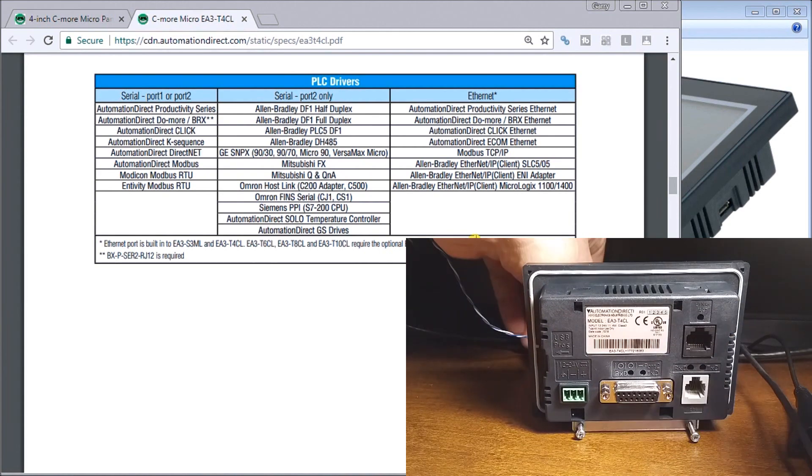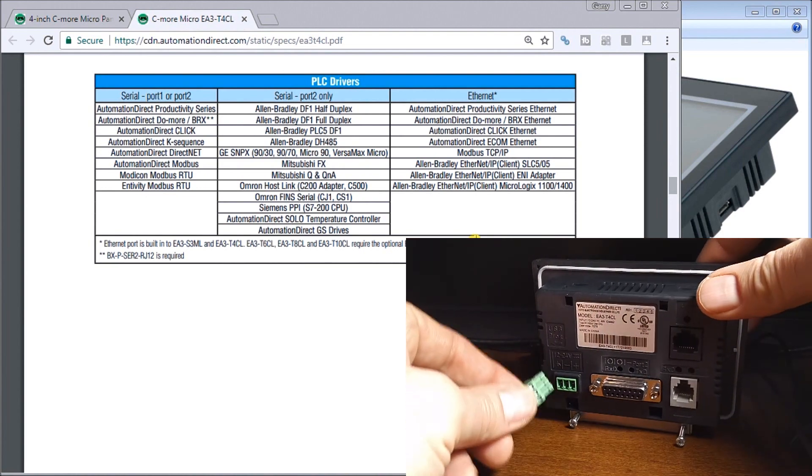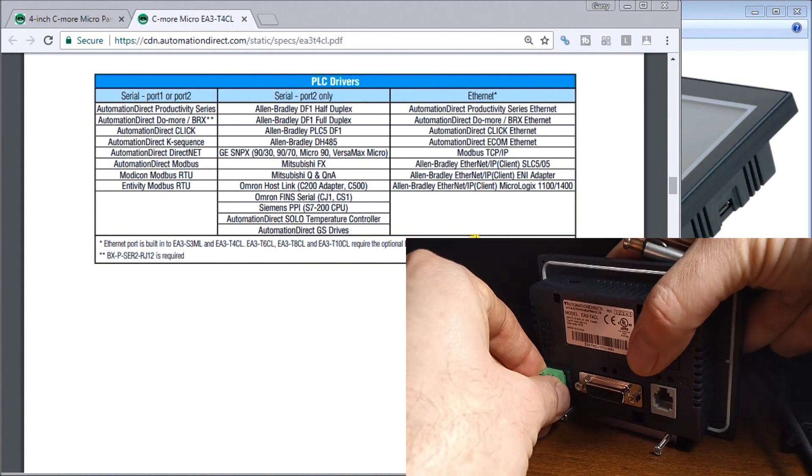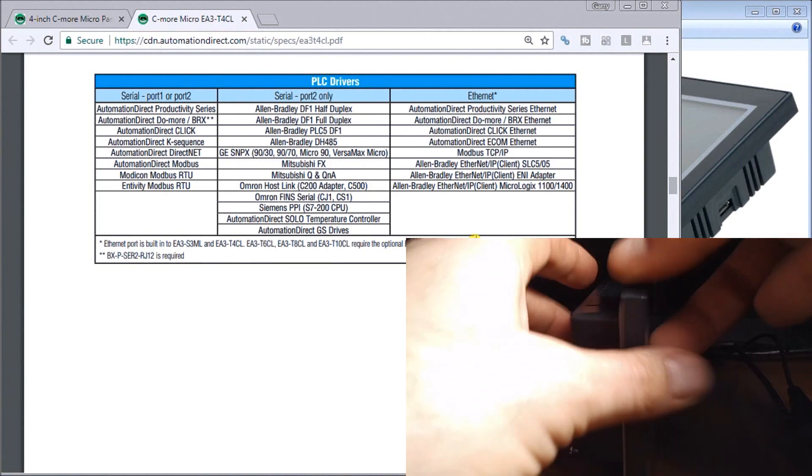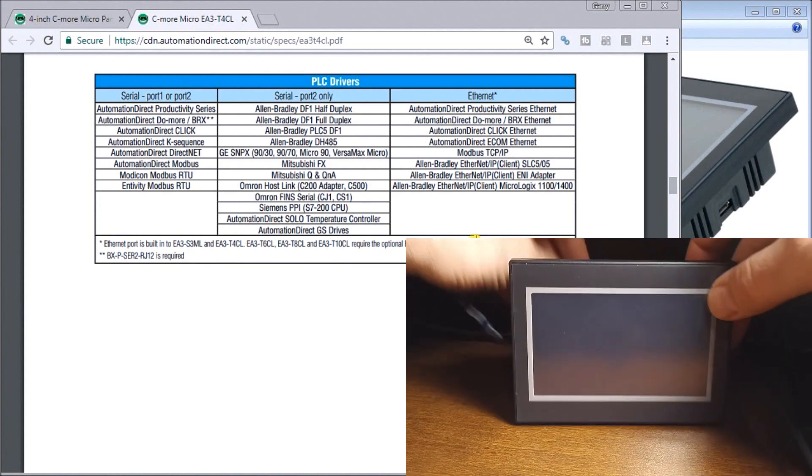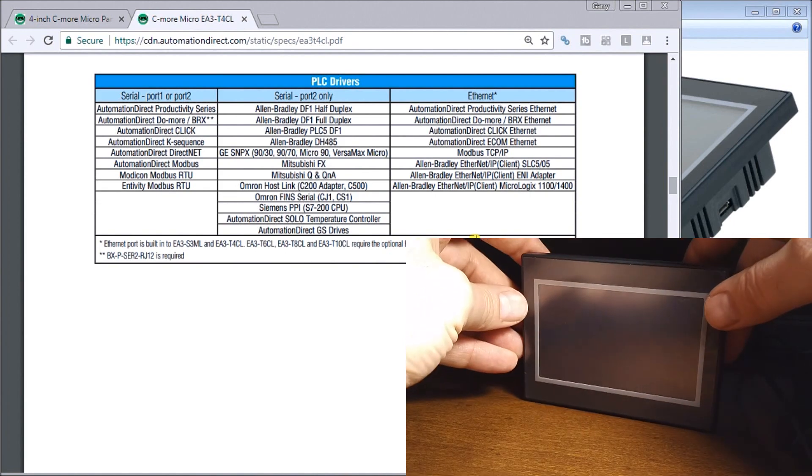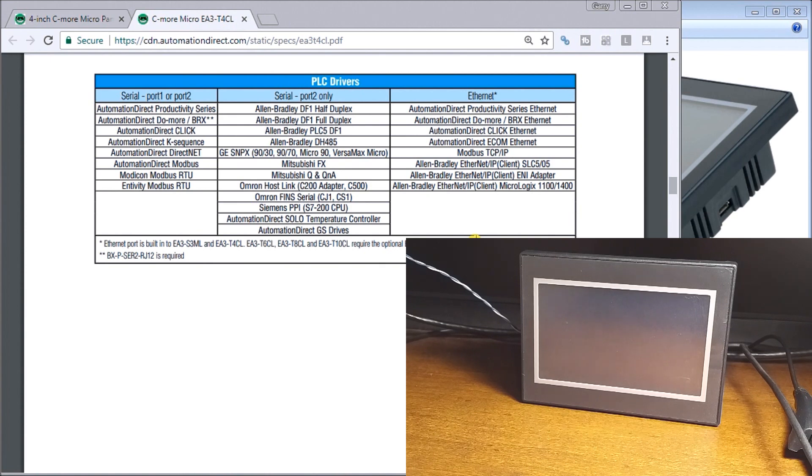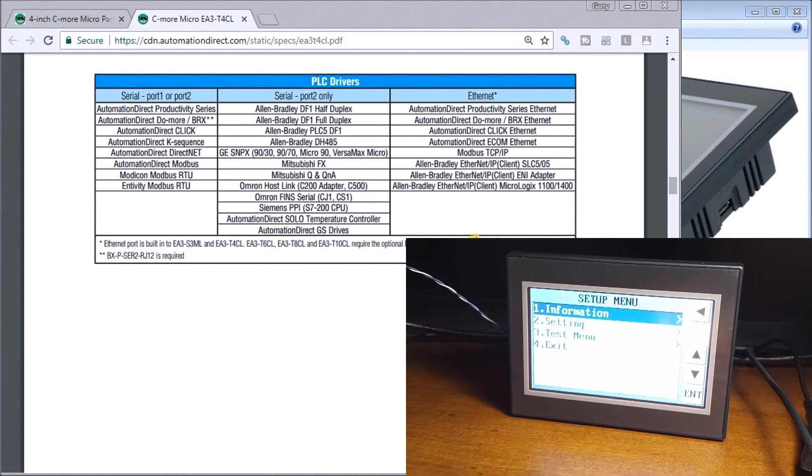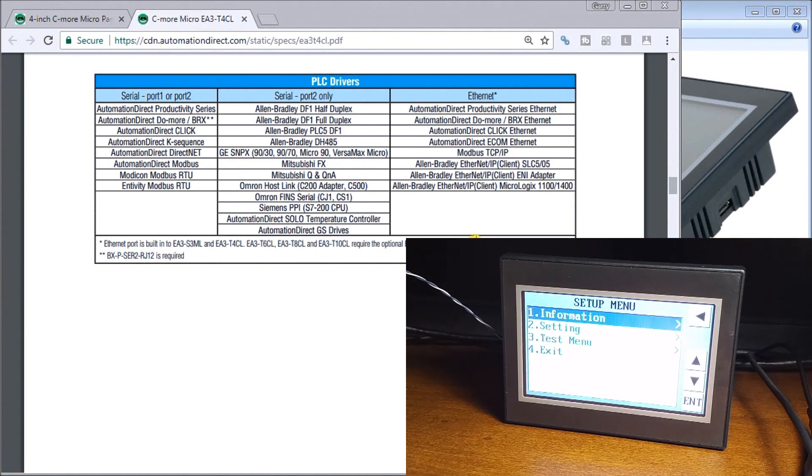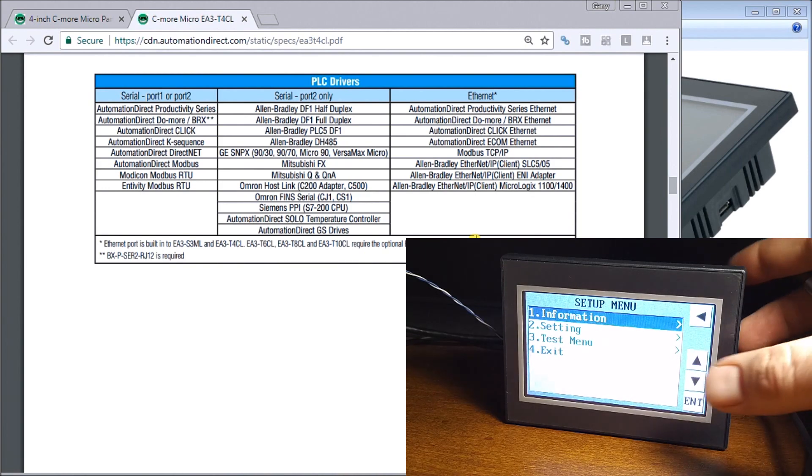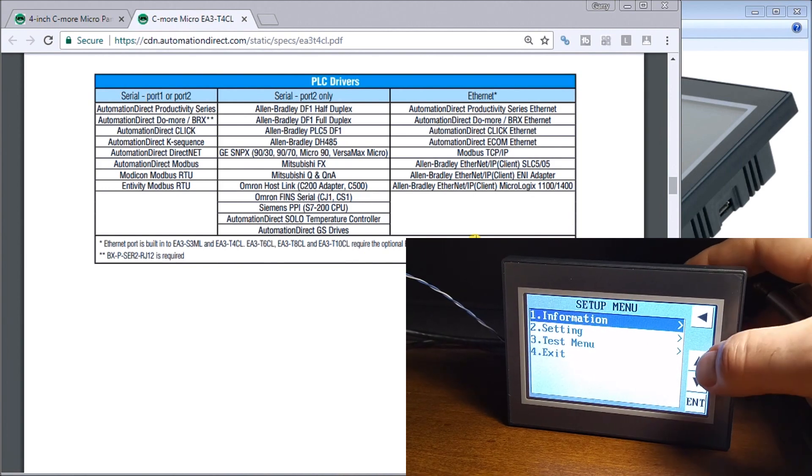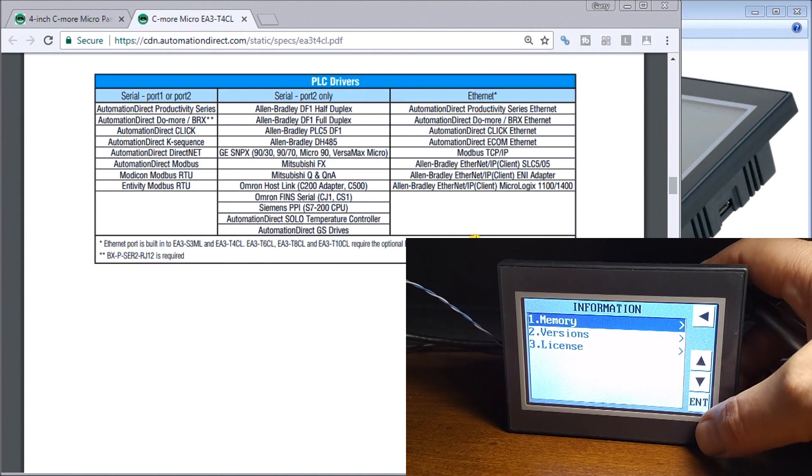We'll power this up, plug our connector in, spin this around, and turn power onto this unit. You'll see it comes up with the system information menu.